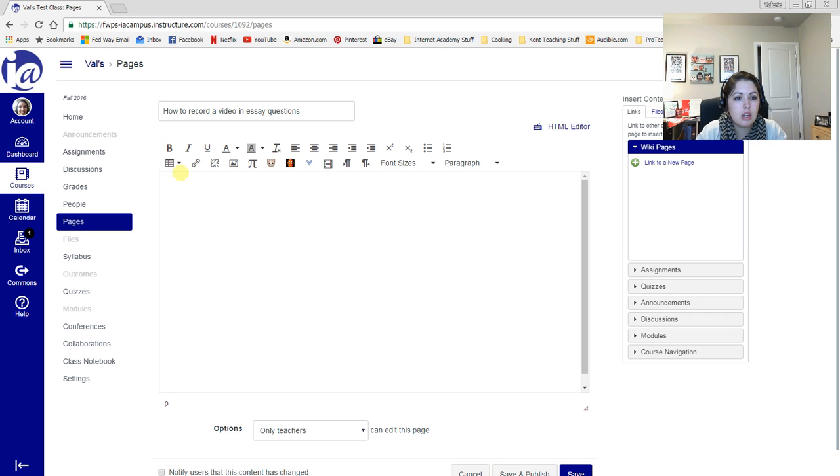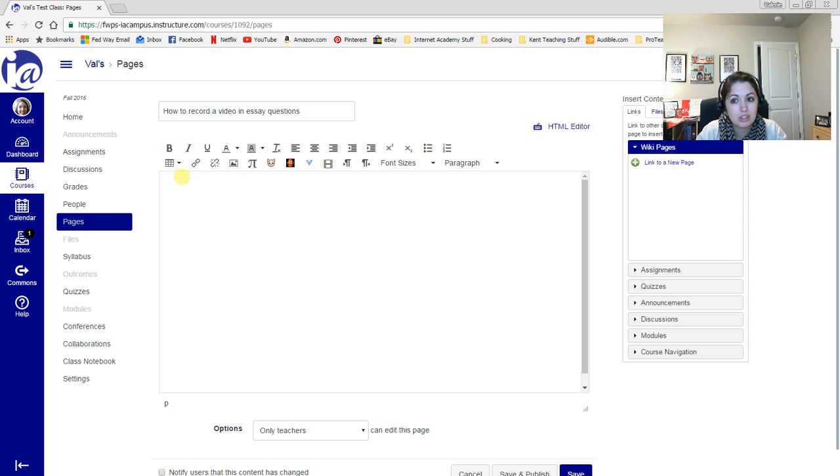So here I'm working on a page and this setup here looks just like what you have when you're in your essay questions. So if you want to record a video, what you need to do is click on this record upload media.